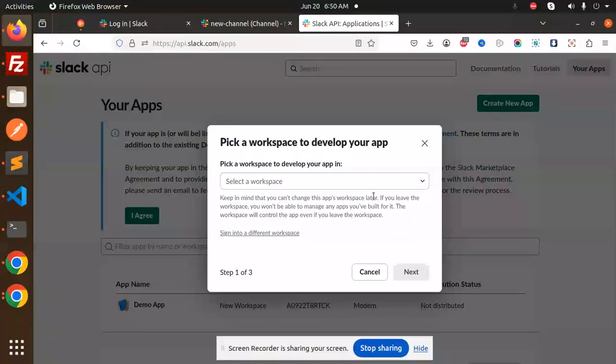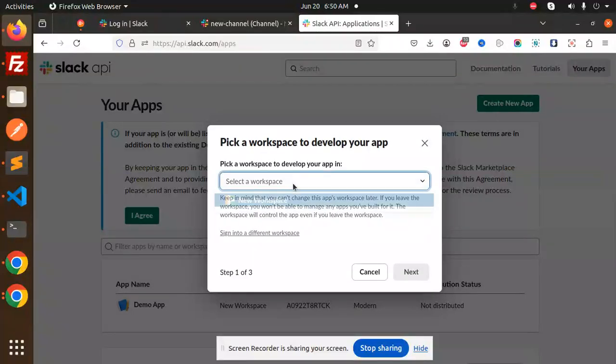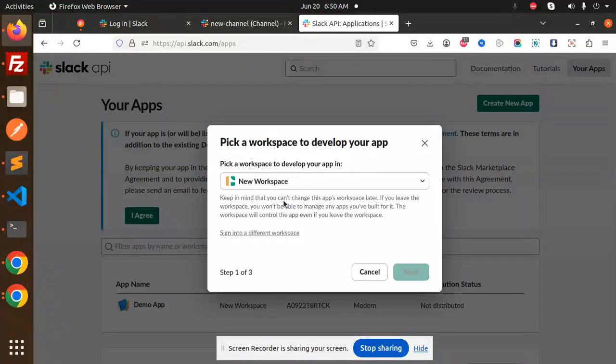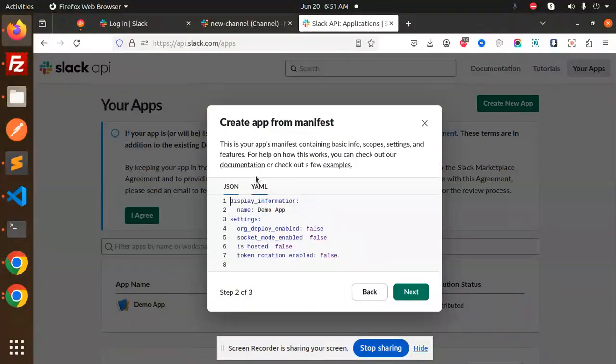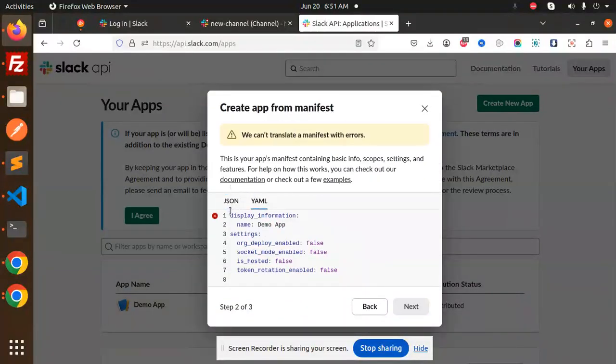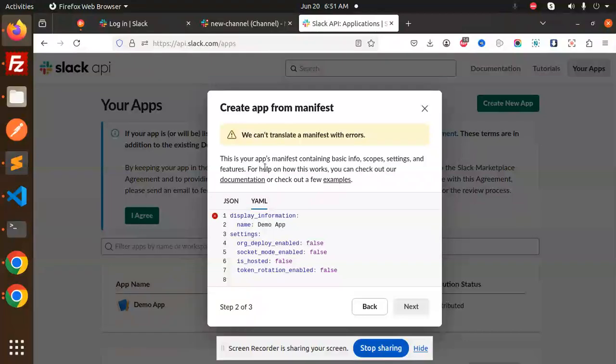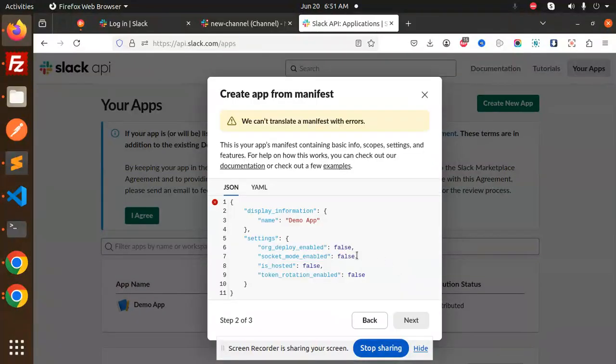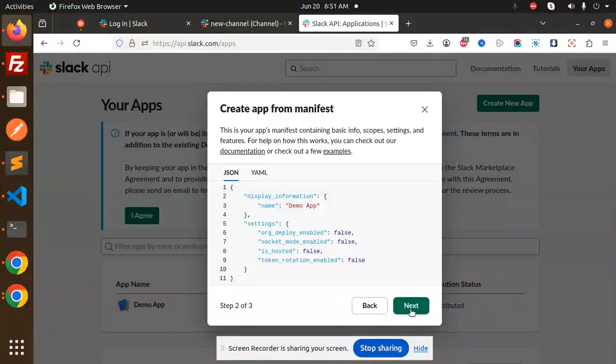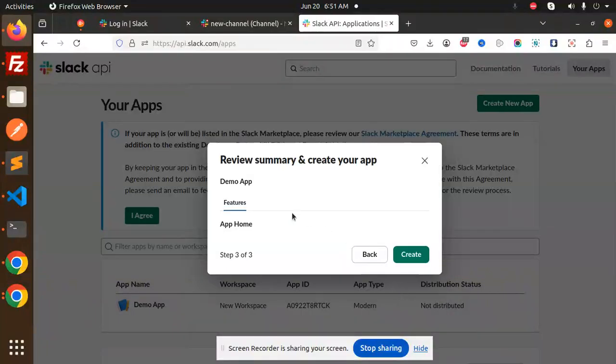Here this is my app. This is the JSON file with the name demo app and the YML. We can't translate the manifest back. Click next.